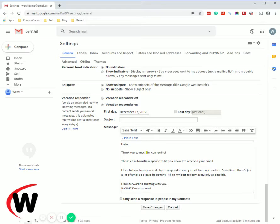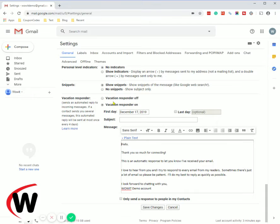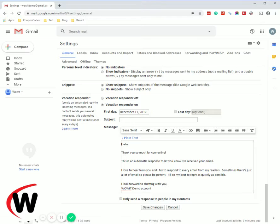Now you'll notice when I copied that in, vacation responder off was automatically deselected and instead vacation responder on is now selected. If we leave it the way it is then it will begin immediately and it will go on forever until you manually come in and set it off.